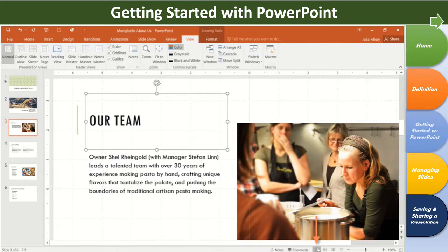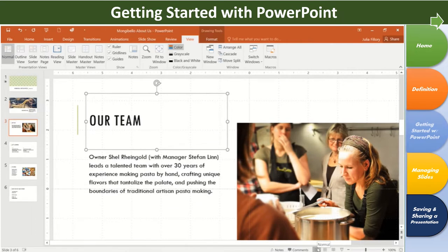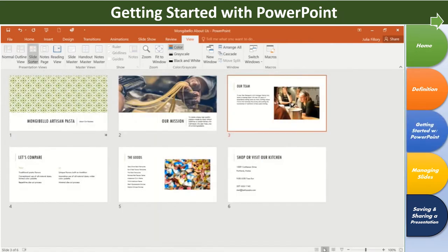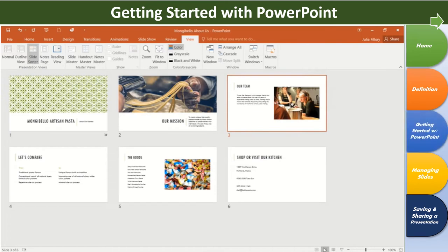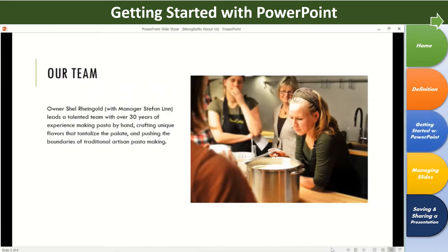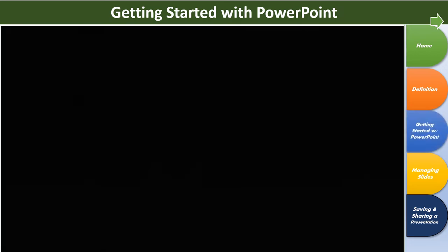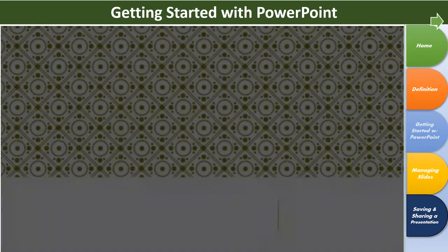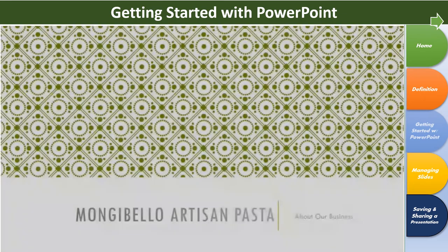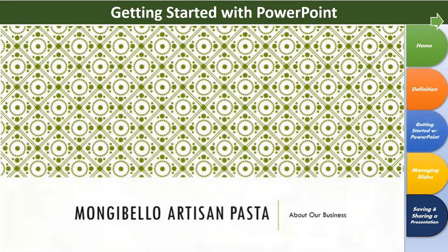You can also switch between different slide views using these four buttons. Normal is selected by default. This mode is great for everyday tasks like creating and editing slides. Slide Sorter displays smaller versions of the slides in your presentation. Reading View hides all the editing tools to make your slides easier to review. And finally, Play Slideshow will play your slides as an actual presentation.